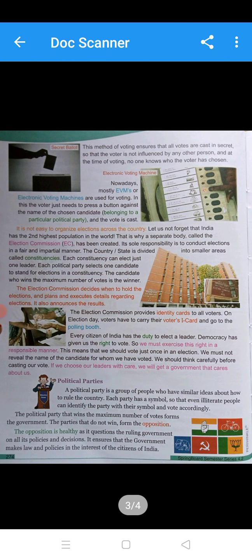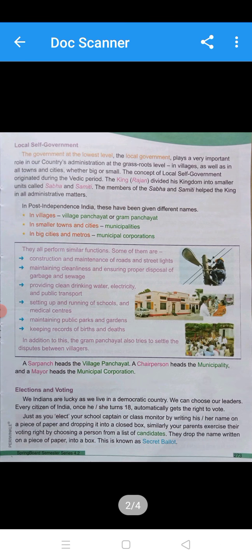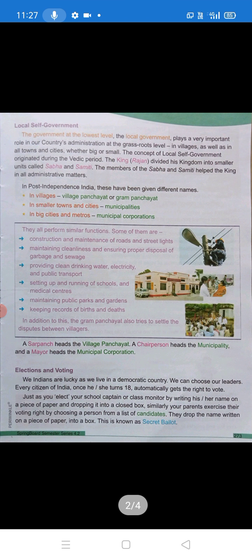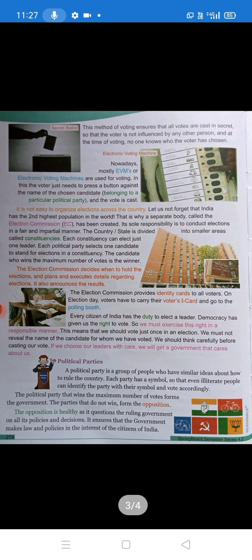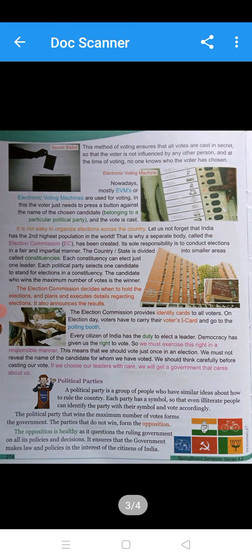Hello children, welcome to fourth standard social studies video classes. Today we will complete the lesson on elections and local self-government. Every citizen of India, when they turn 18, gets the eligibility and right to vote. We can choose our candidate as per our wish by voting in the election. The method of voting must ensure we select a very good candidate, and it must be maintained very secretly — we cannot be influenced by greediness or any person.